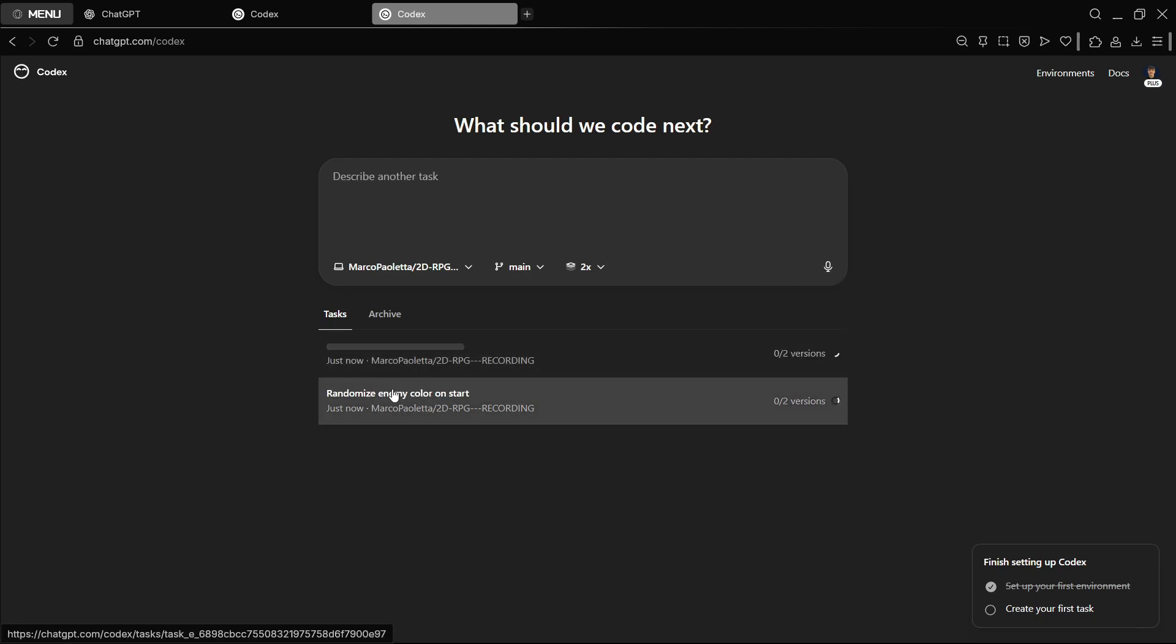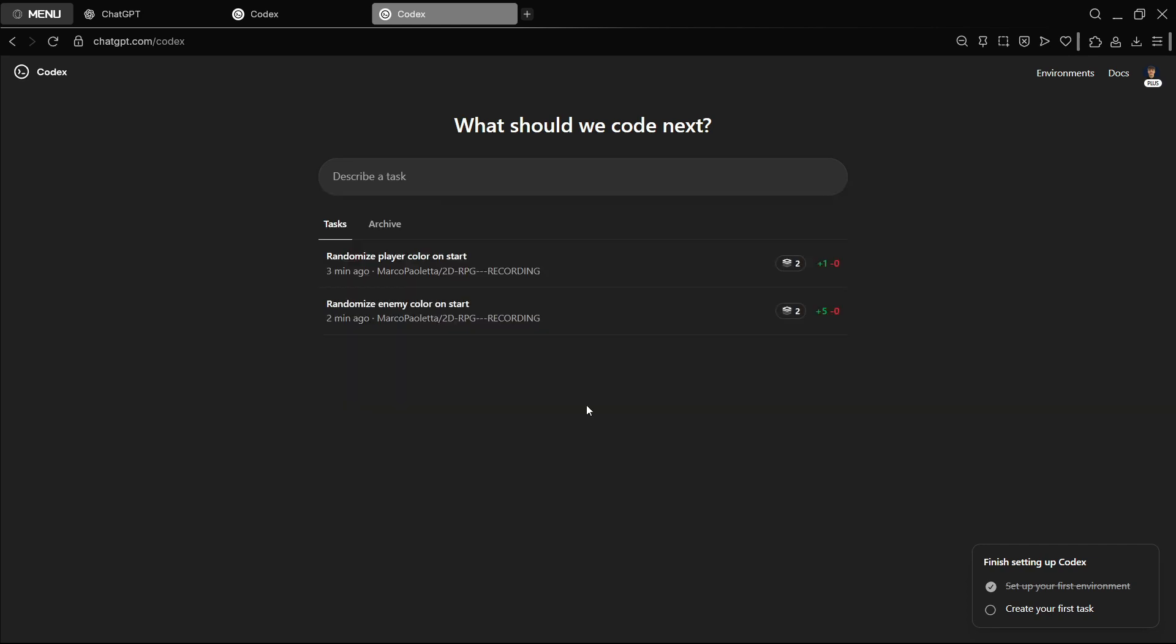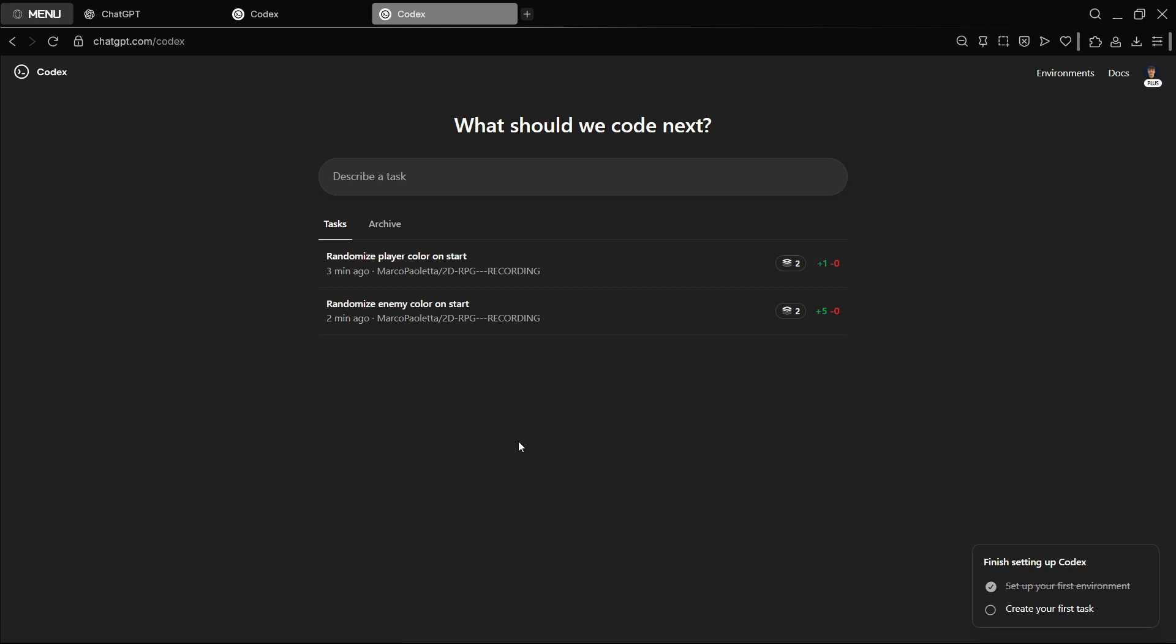As you can see, you have the backlog of tasks that are being executed. Now let's wait a couple of minutes and let's see what we end up having. Okay, so there we have both tasks finished. They both took something like six to eight minutes.